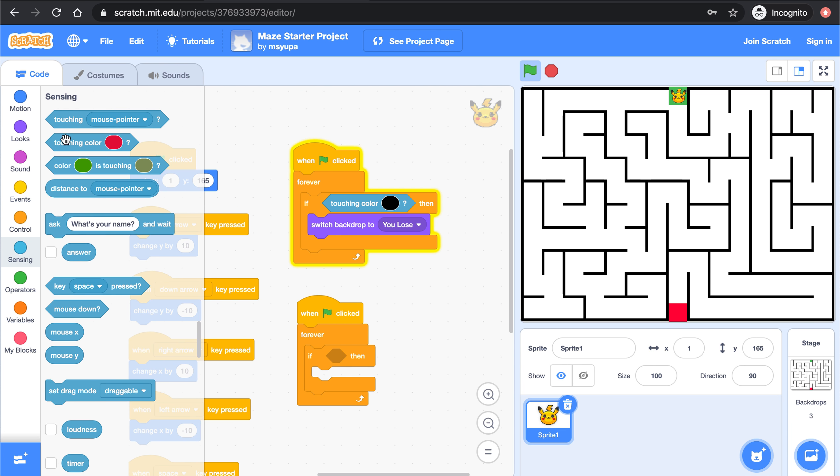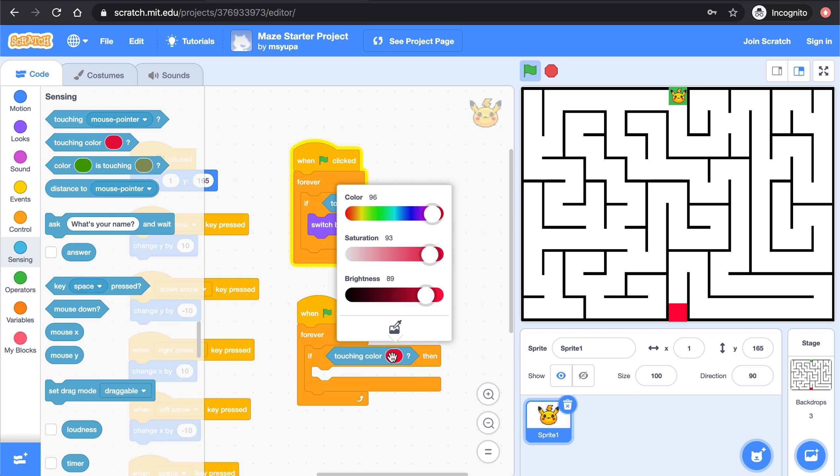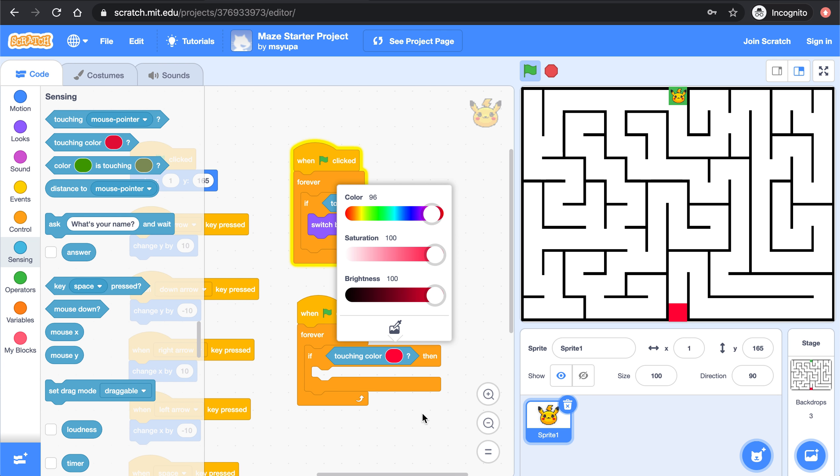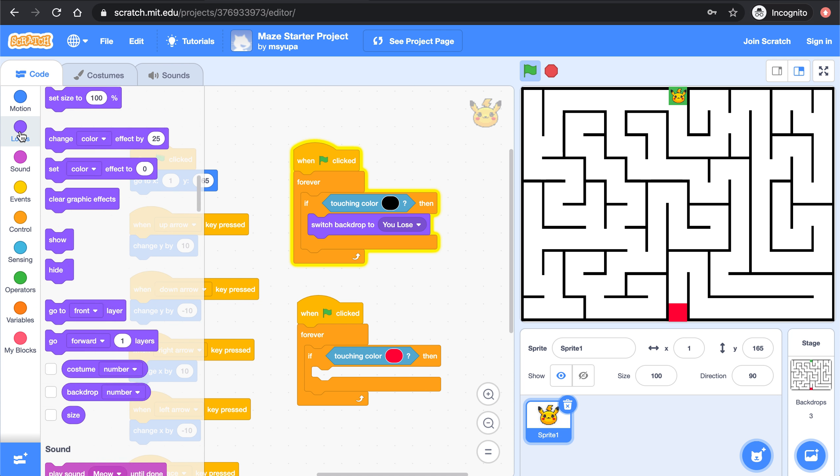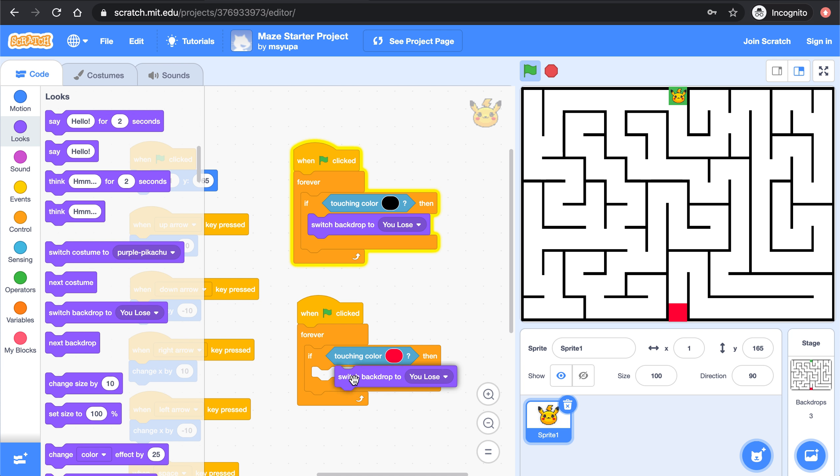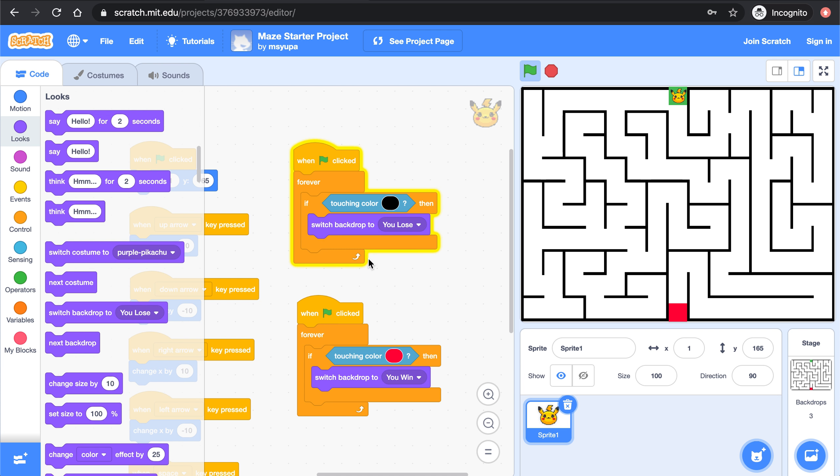Let's grab the same touching color block from the sensing category and I want to make sure that this shade of red is the same exact shade of red in my maze here. There. So now it's saying when green flag is clicked always check that if Pikachu is touching this color of red that means Pikachu won and so we should switch the backdrop to say you win.